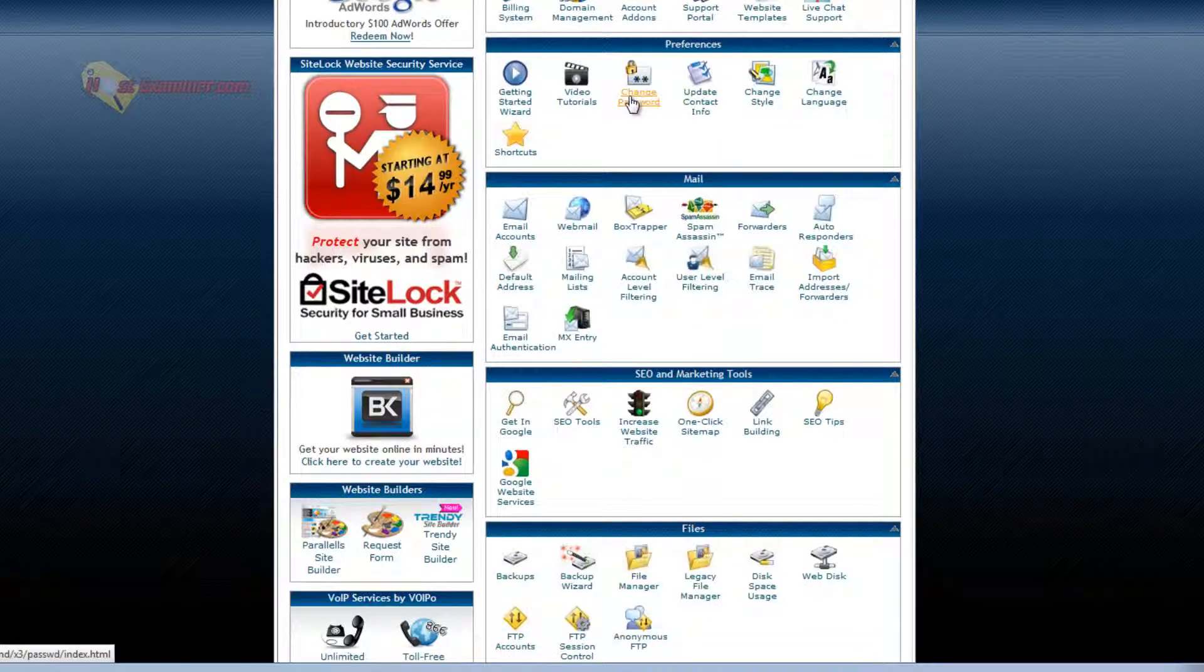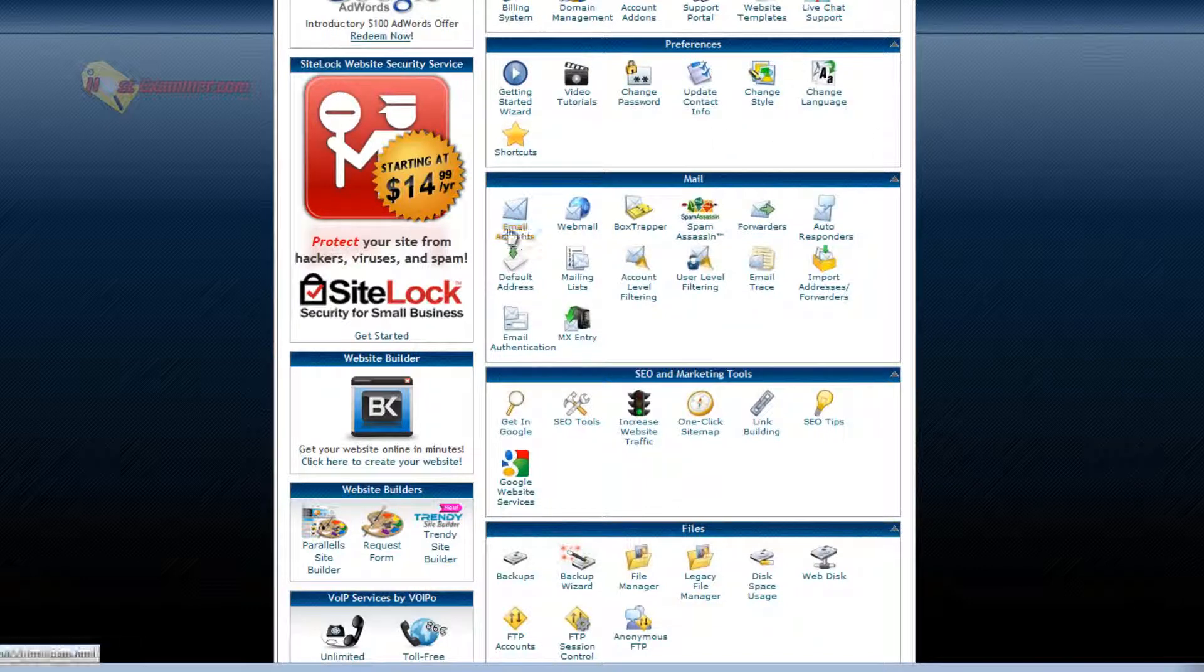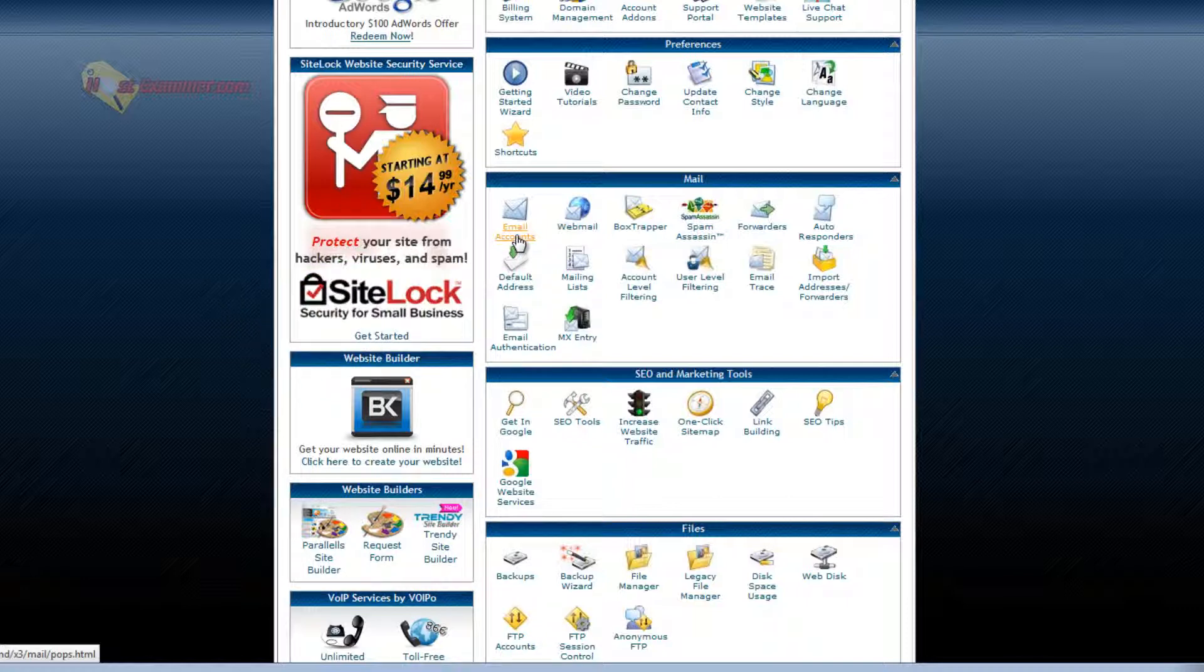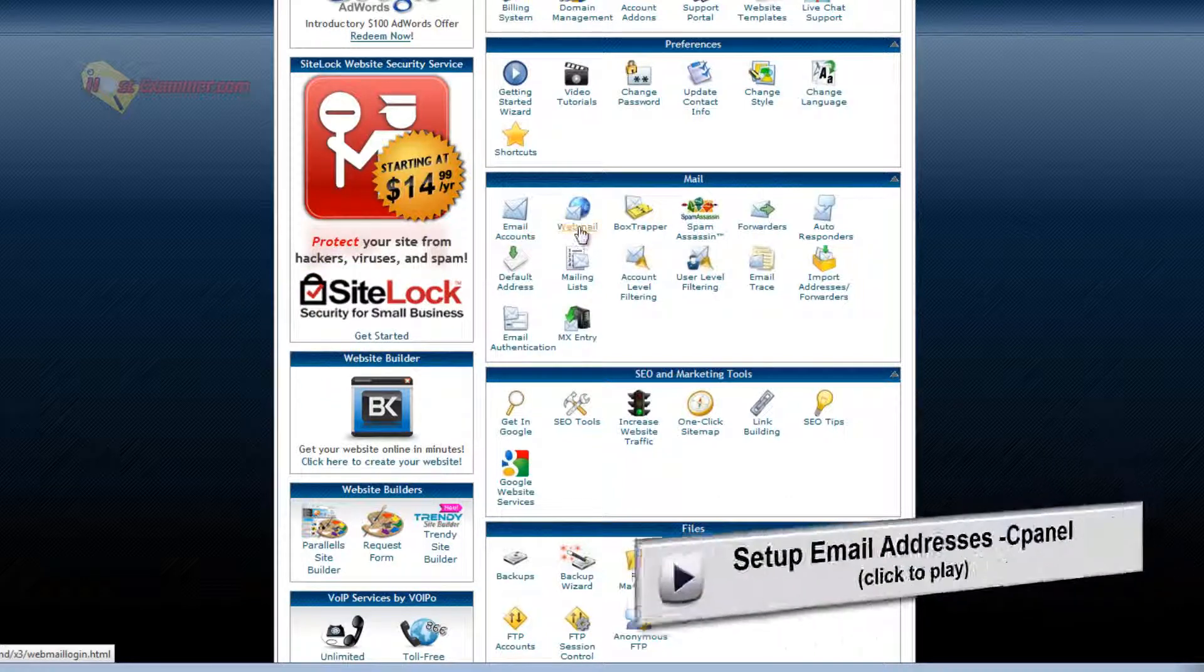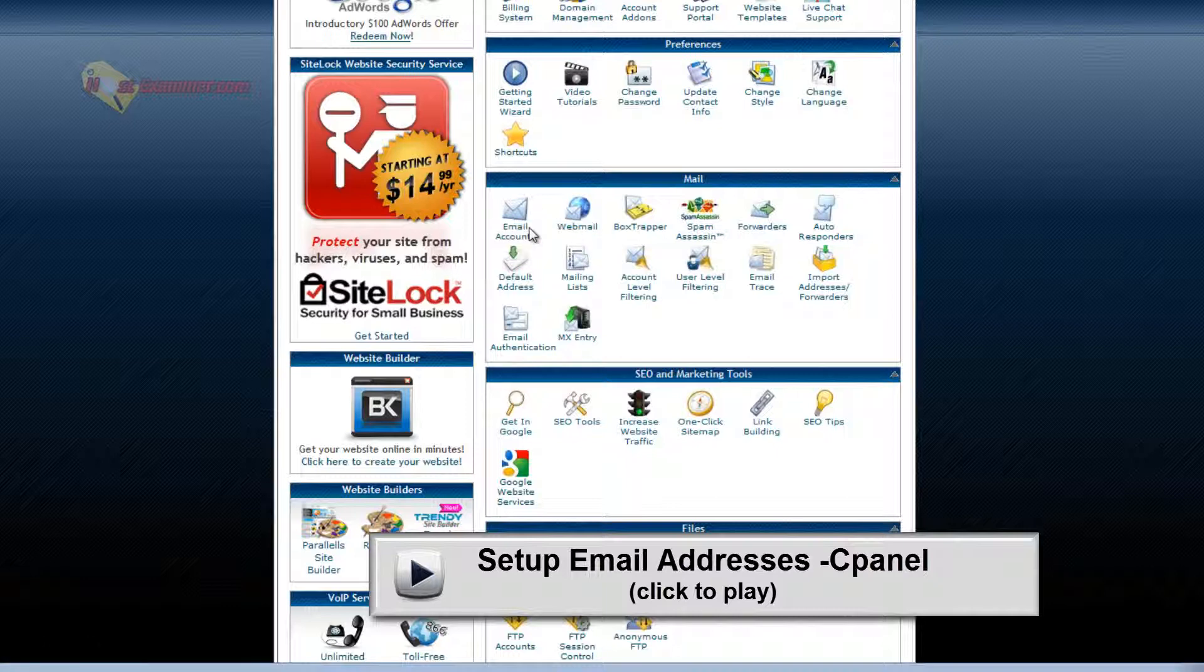Update contact info. Change password. Email accounts. This is how you set up your own personal email address on your domain and access it through webmail or Gmail. This is a whole lengthy process, a whole other thing. I'll show a tutorial on how to set up your own email address.